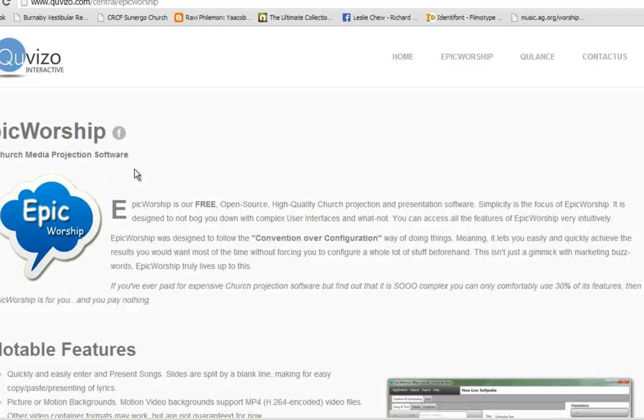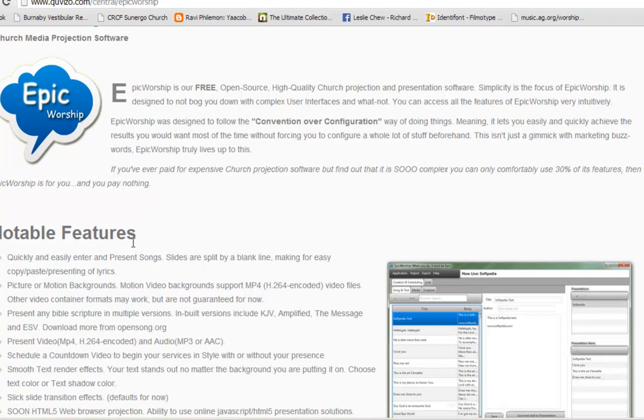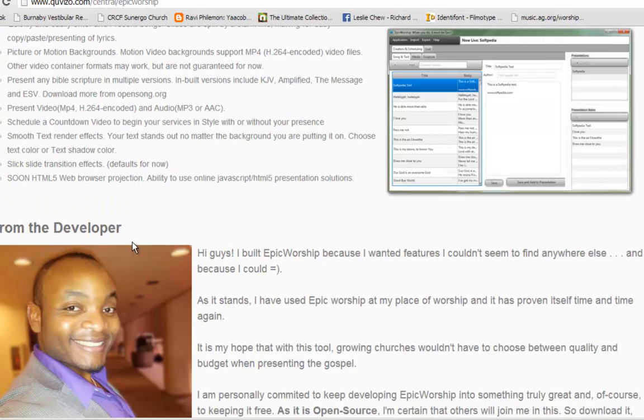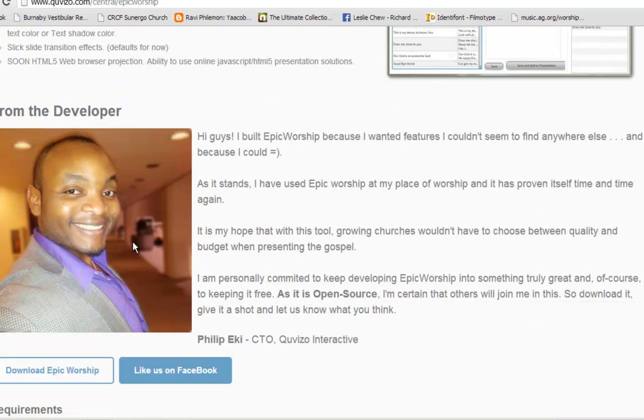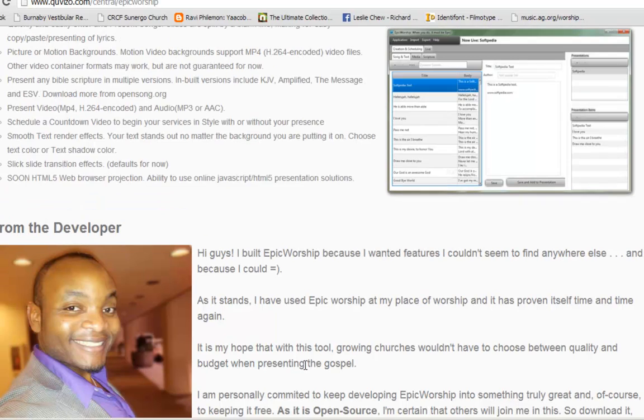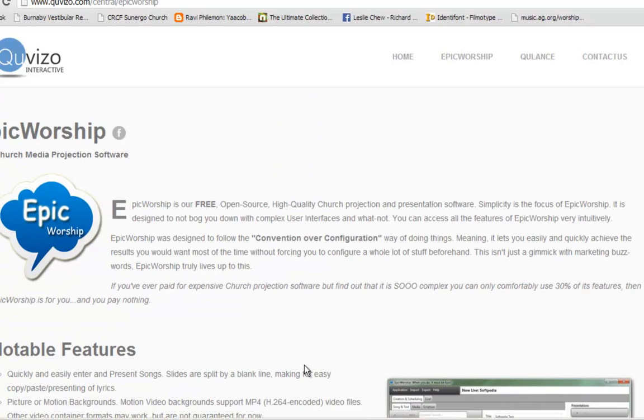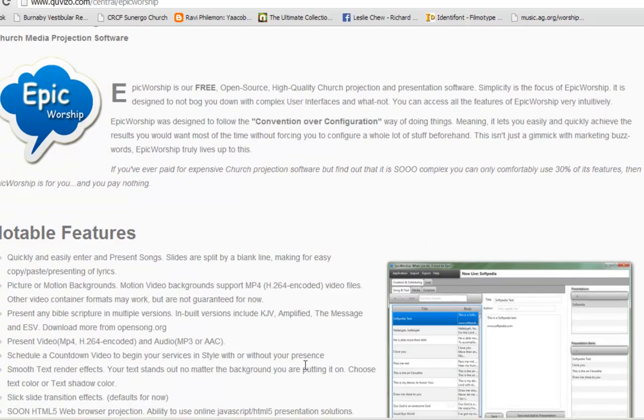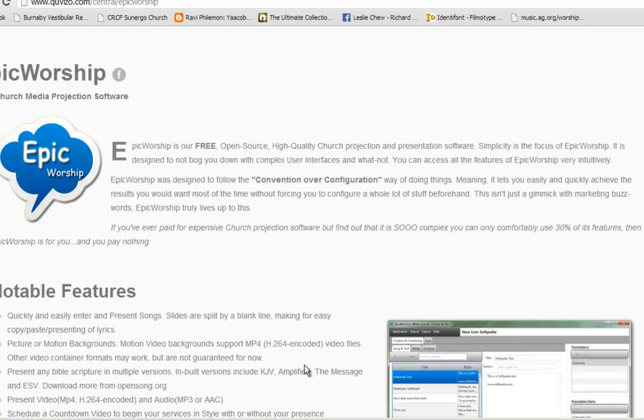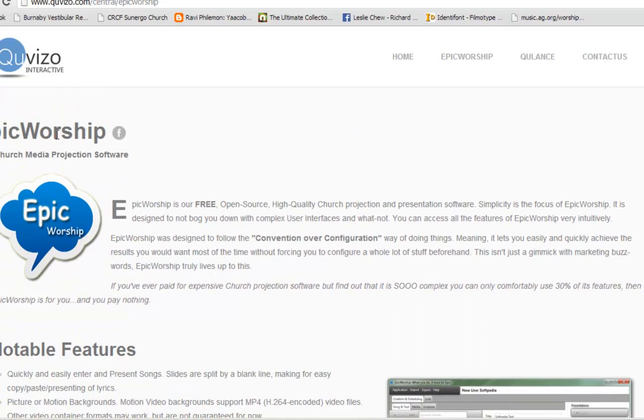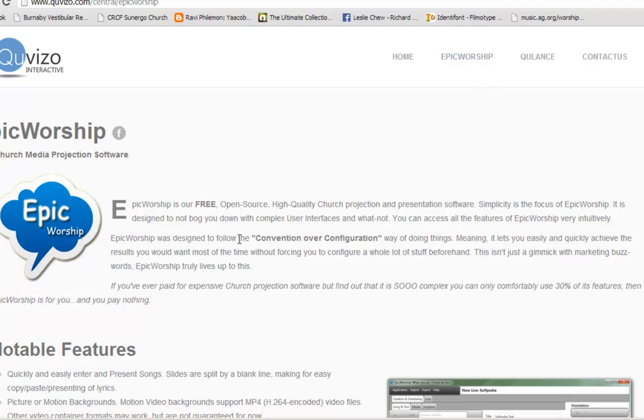It is a free software developed by the developer by the name of Philip Ecke. The interactive software is fully open source and you can download from www.qviso.com. Under Epic Worship, you can download the Mac or the Windows version.